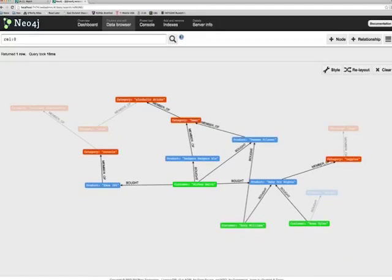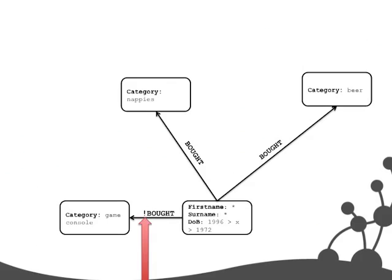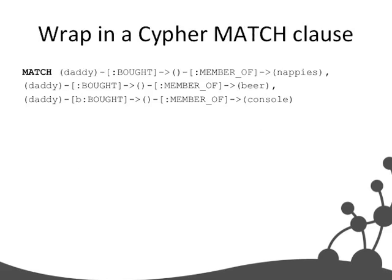So we took that pattern and converted it into ASCII art. This graph is exactly isomorphic to that visual graph — it just looks a bit worse. I've got a candidate daddy who bought something in the console category, who bought something in the nappies category, and who bought something in the beer category. Why do that? Because if I take that and add a match clause, it becomes valid Neo4j Cypher query language. The query has emerged from the graph structure.